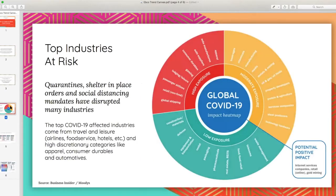During our workshop session, we're going to examine the top industries at risk. Quarantine, shelter-in-place orders, and social distancing mandates have disrupted many industries. The top COVID-19 affected industries come from travel and leisure — airlines, food service, hotels — likely most of the industries you've been seeing in the news. But we're also going to be talking about clients that are doing well during this time, getting somewhat of a COVID bump due to new shopping behaviors, as well as companies with moderate exposure thinking about how this changes manufacturing.